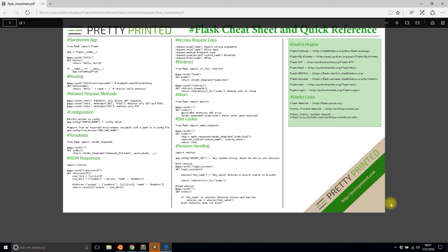So if you want to download this just go down to the link below in the description and you can download this PDF that I've created.